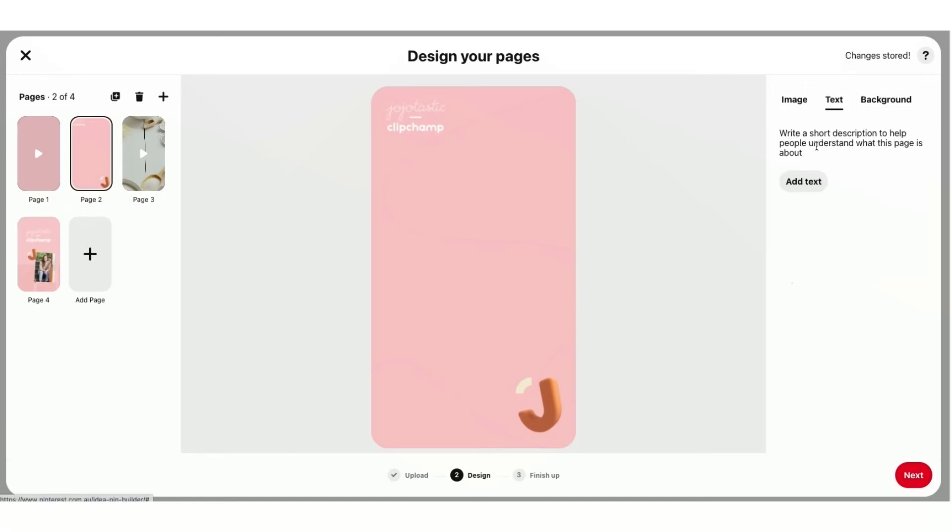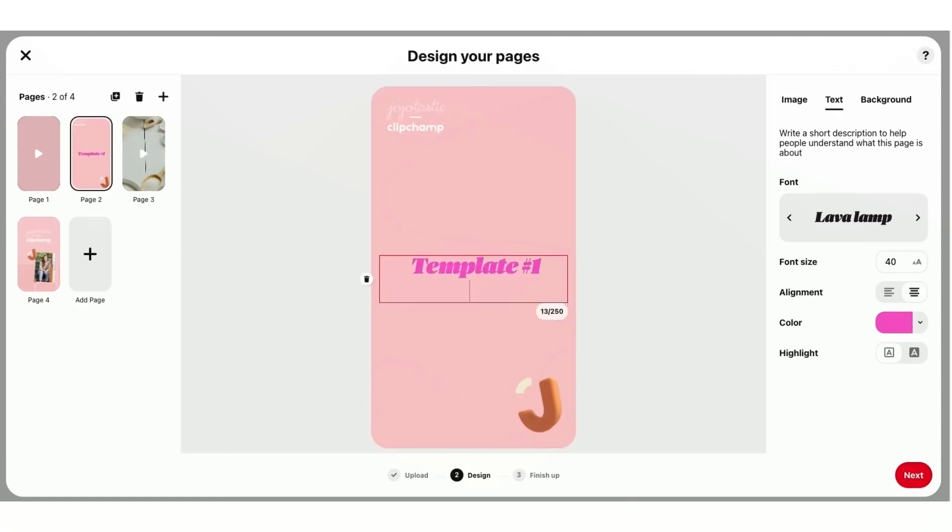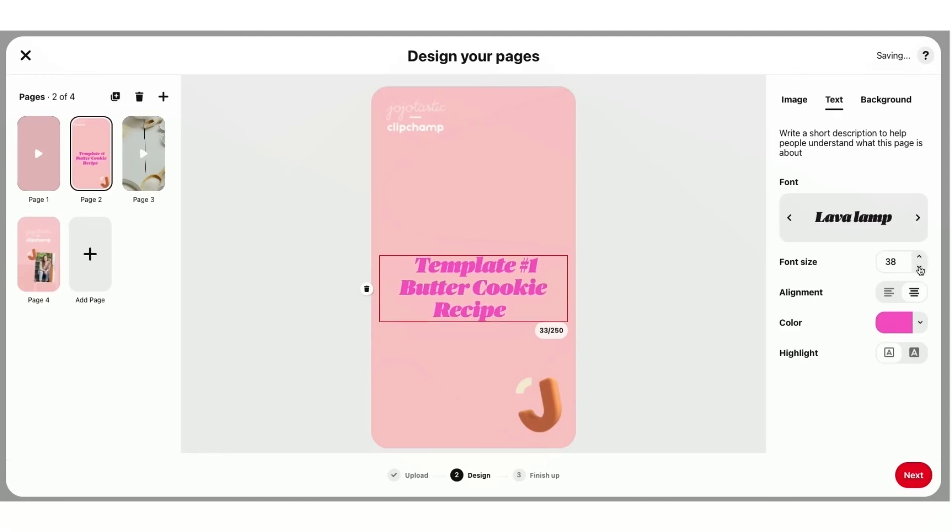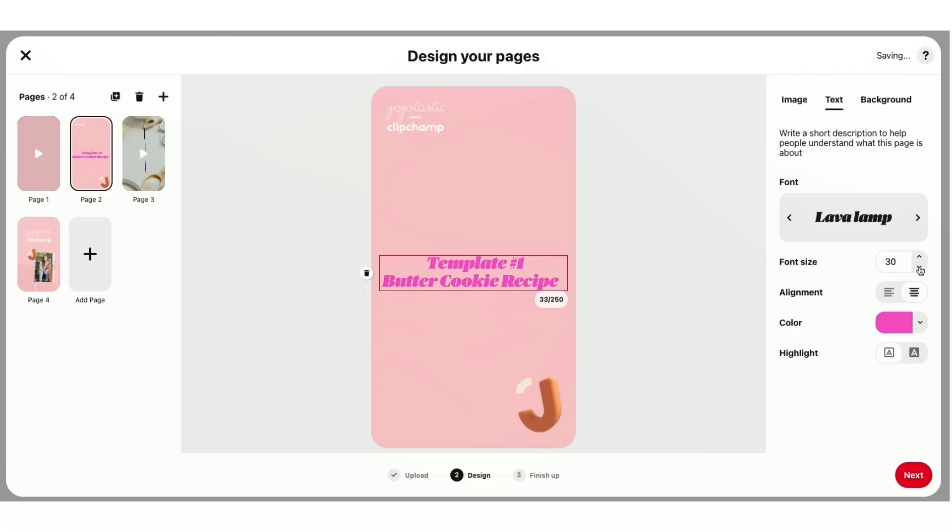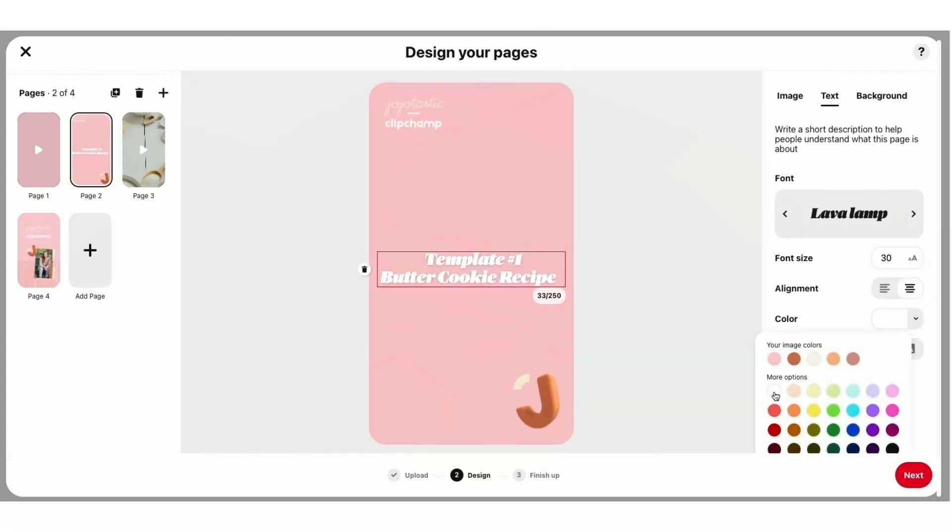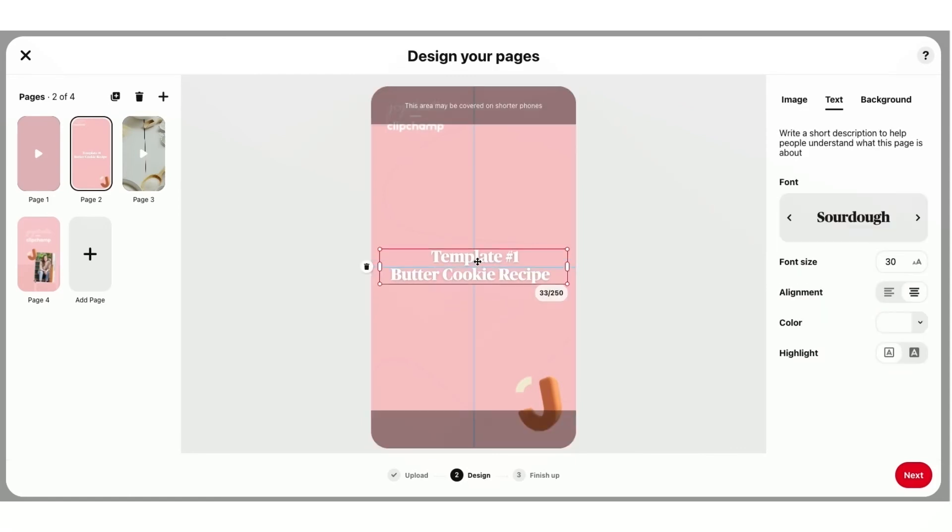And now I can go ahead and use the text feature. Click Add Text. I'll just quickly update this to template number one. And it's Butter Cookie Recipe. I'm just going to make this a little bit smaller so it fits into place. I'm just going to change the font color to white to match the other slides. And I'll select this font to match the other slides. So I'll just drag that into place here. And there we go.